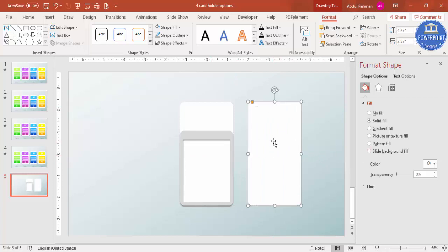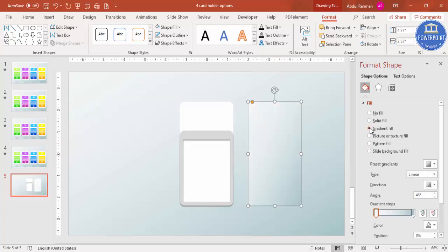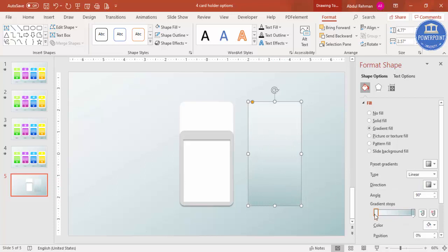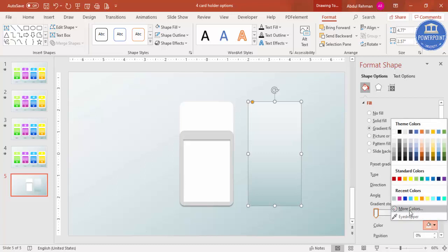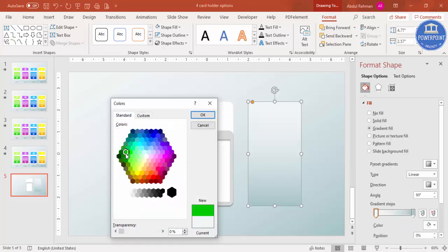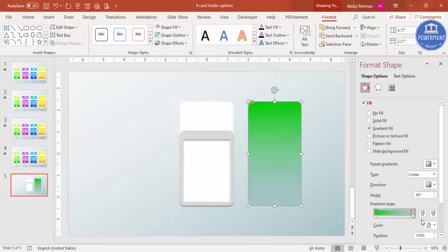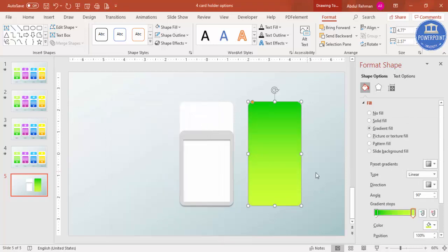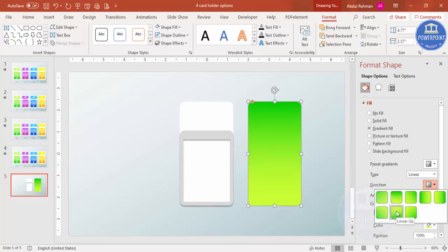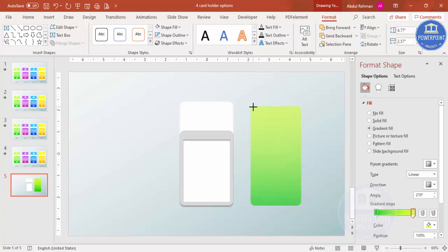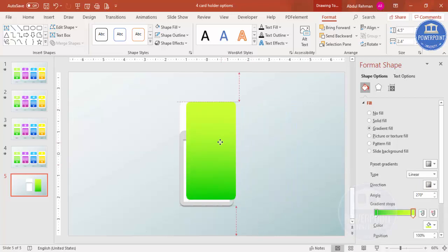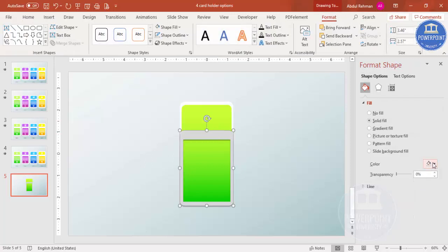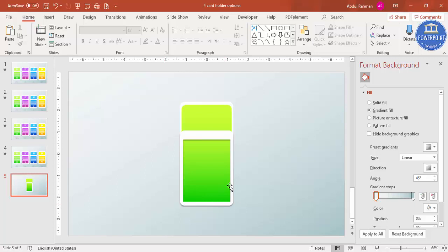Select the shape and press Ctrl+D to duplicate it, then apply a gradient fill. Set the direction so the dark part comes at the bottom. For the gradient stops, select a green color for one stop and a light fluorescent green for the other. Adjust the direction so green sits at the bottom, hold Shift to resize, send it to back, and the basic frame is ready.